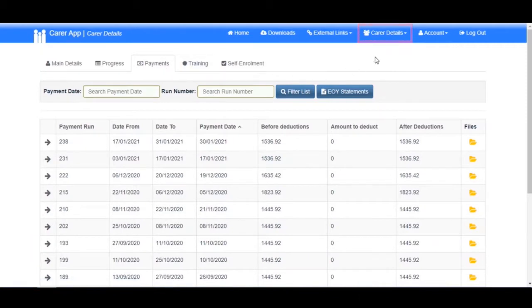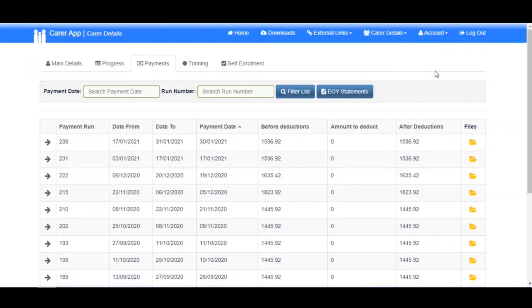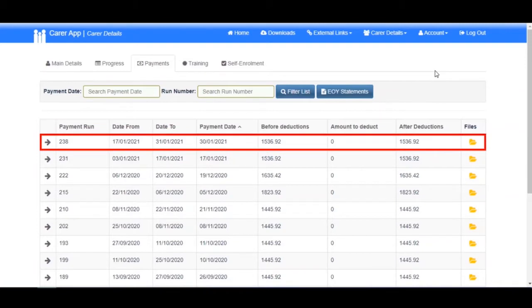Alternatively, you can quickly get to the Payments section via Carer Details at the top of the page. Each time your organization does a payment run with you included, a new row will be added to the Payments page. Usually the most recent pay run will be at the top.